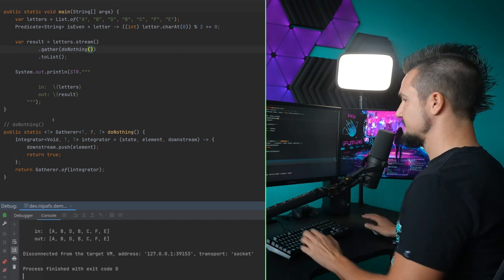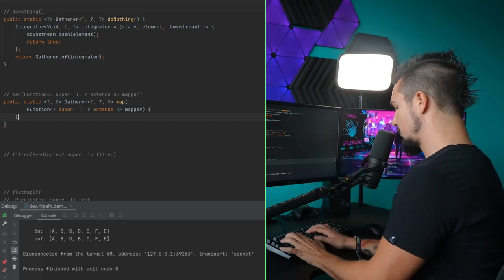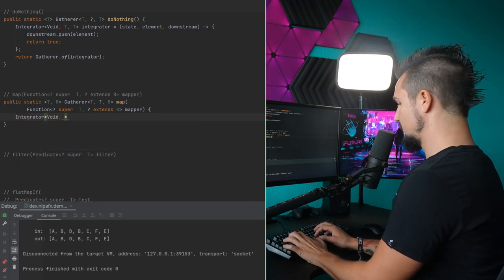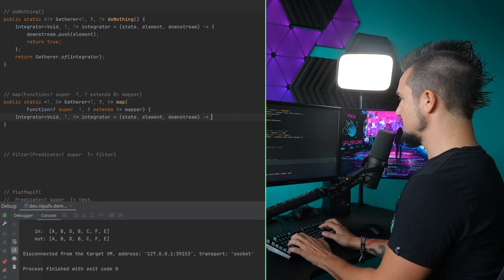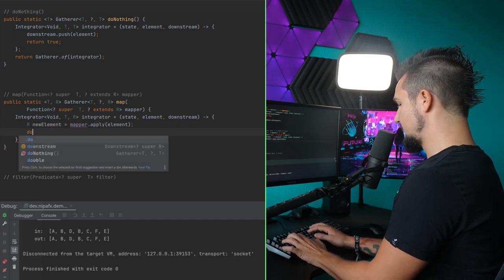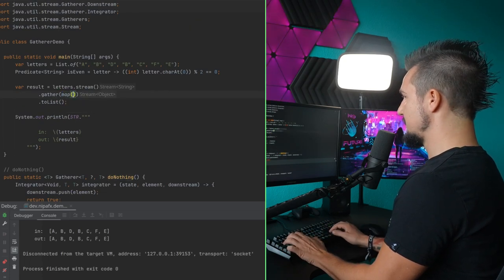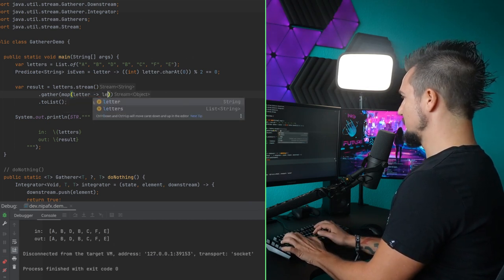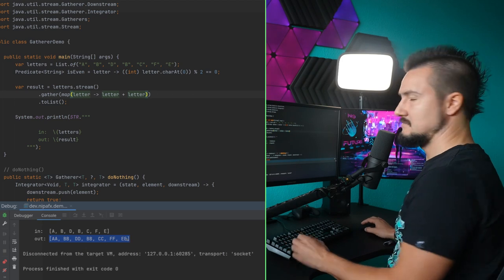Now let's do something a little more interesting. The only thing we need here is an integrator. Again, we're not having state, so the first one is void. But this time we're mapping from T to R. We just need to apply the function to the element that we get, and then pass that element downstream. Let's apply this and map — let's say we duplicate the letter. And that works. That's a simple map.